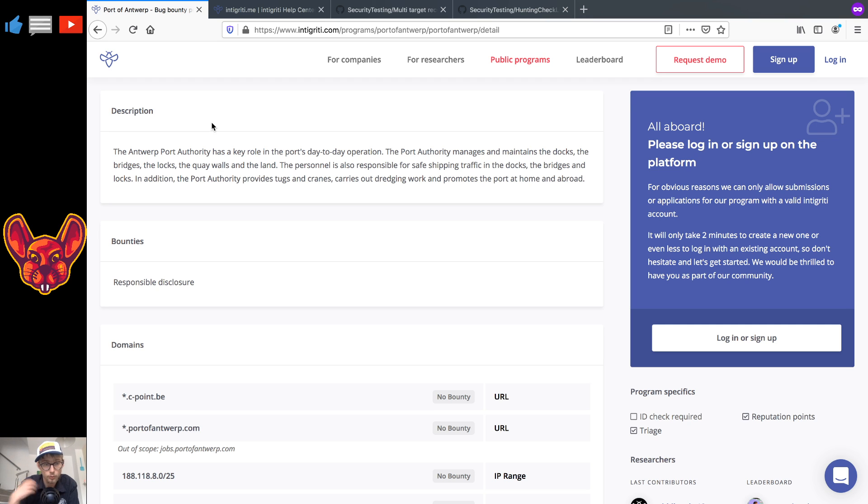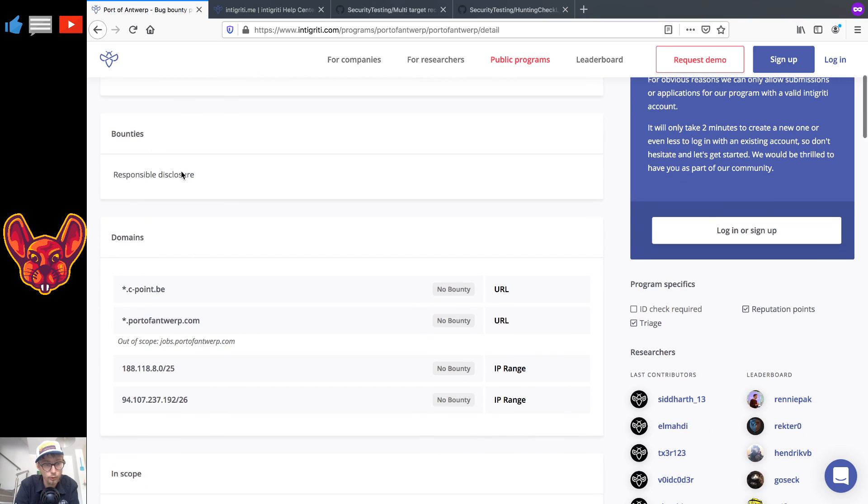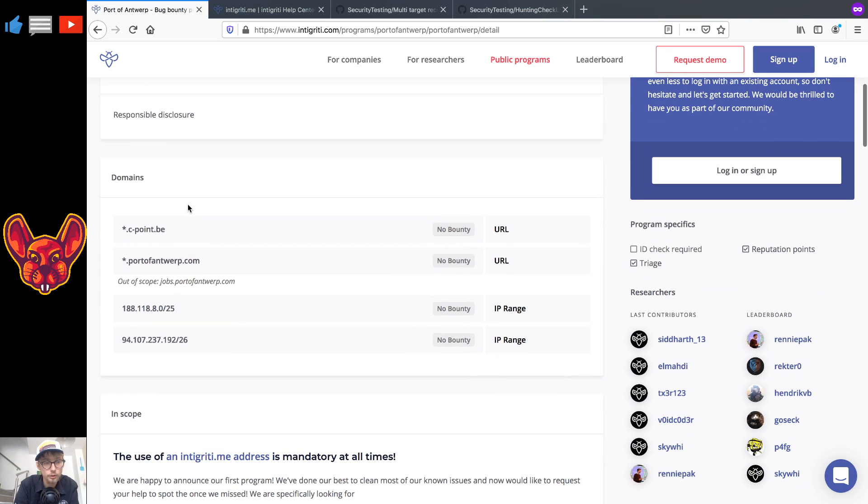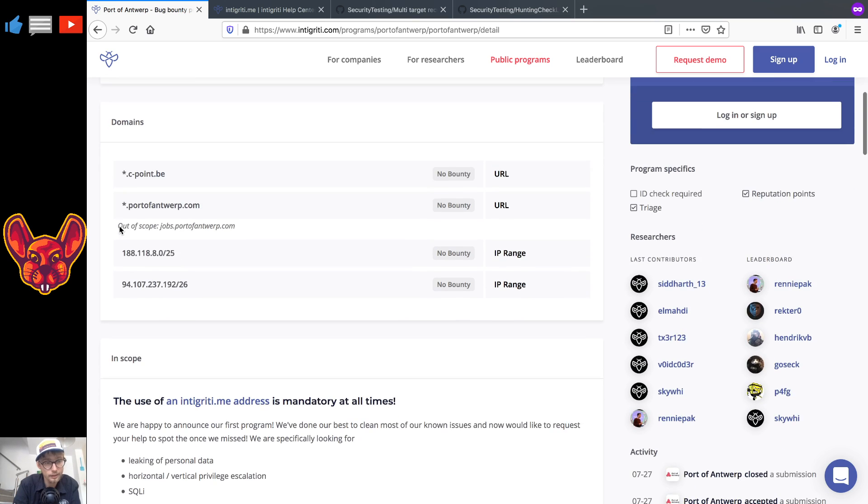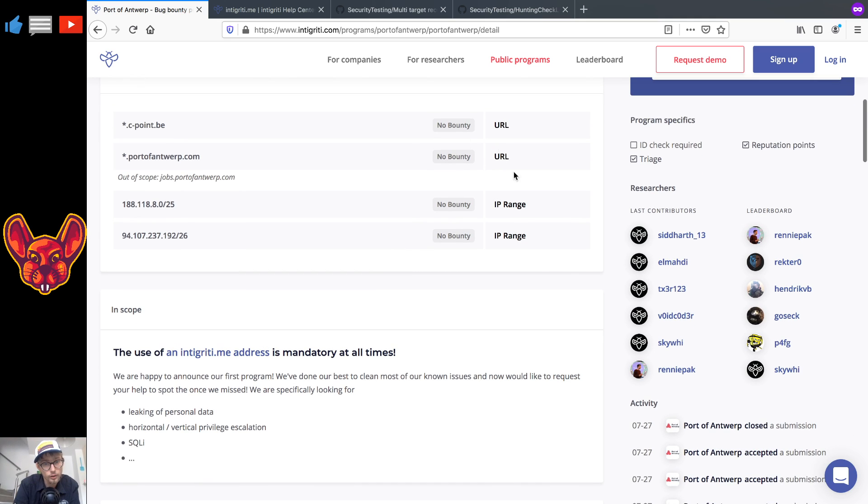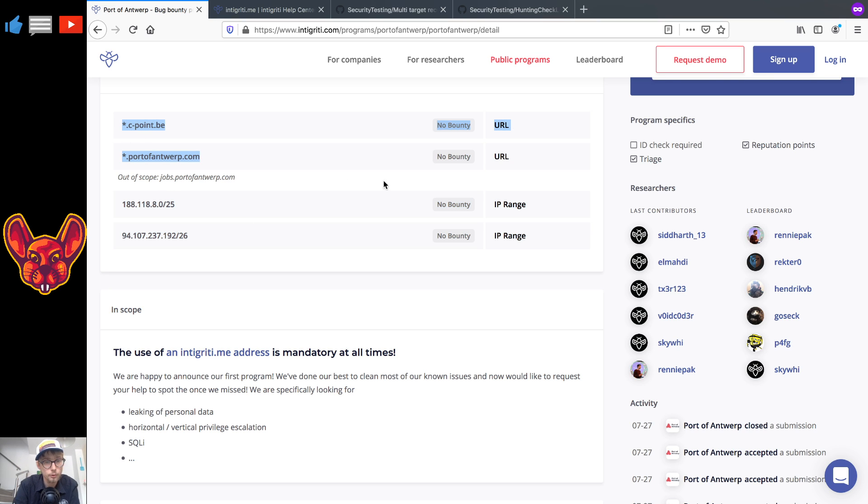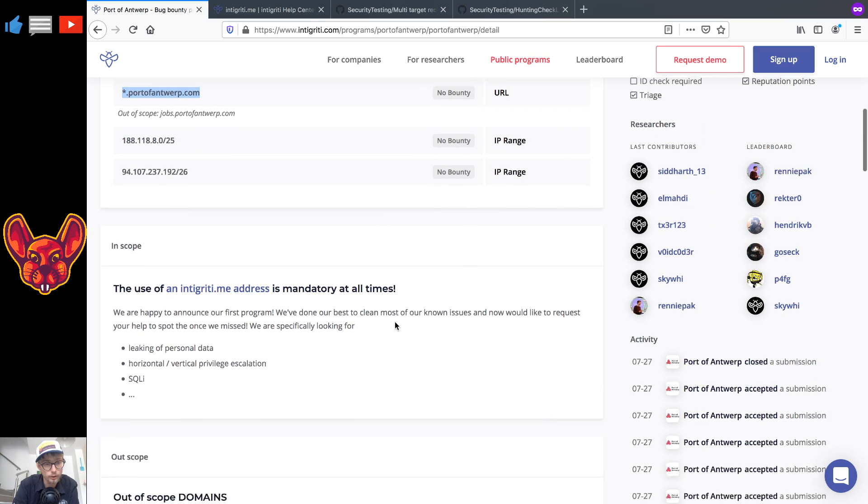As for bounties you guys can see that we have responsible disclosure here. A couple of domains in scope: you have star.cpoint.be and star.portofantwerp.com. As you can see, no bounty for these URLs and then you have some network IP ranges. As for those IP ranges we'll get into a strategy for that later. I mostly want to focus on the URLs right now.